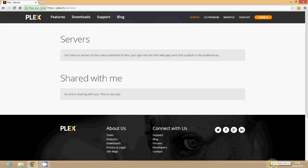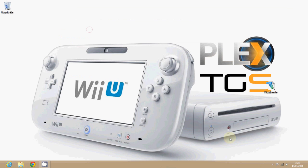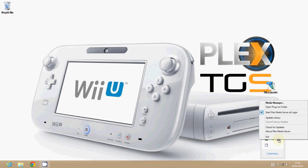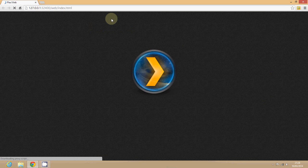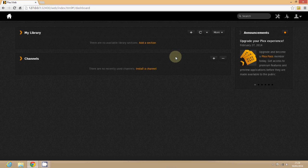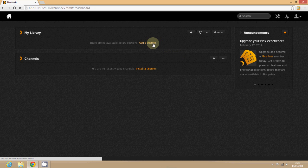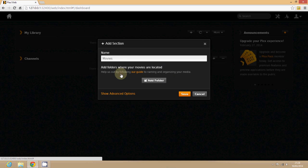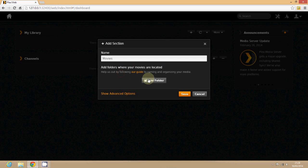Once you can see that in the taskbar you can right click on it and go to media manager. Once media manager's open it will open a web page and this is your central hub for administering your media server. The first thing you need to do is add a library.